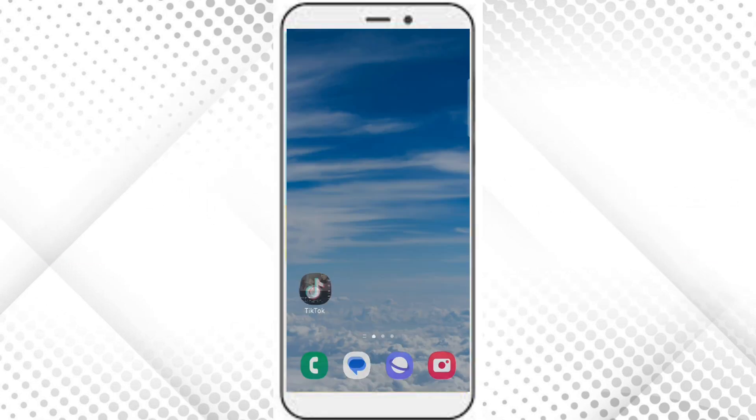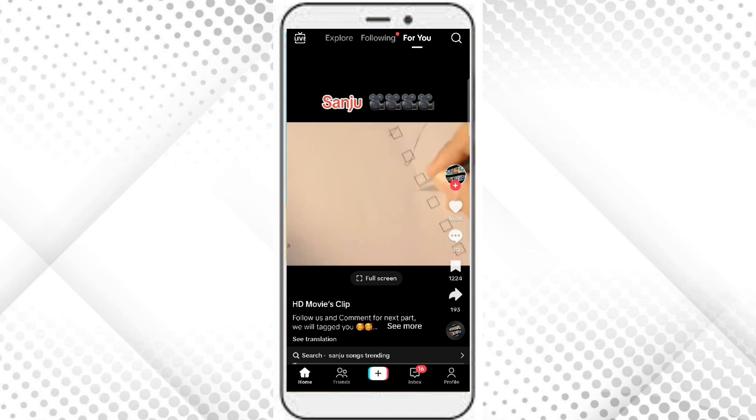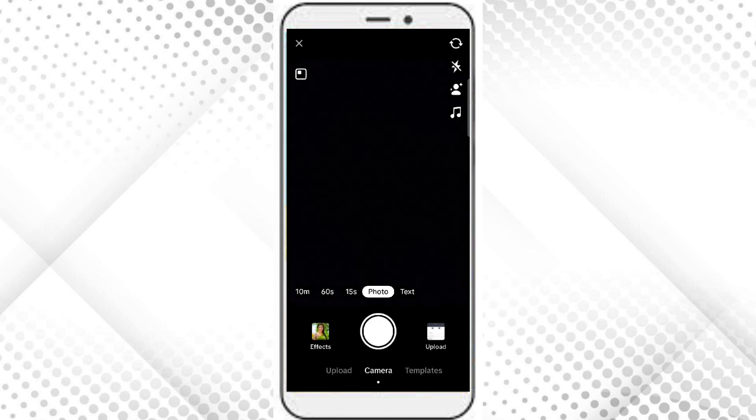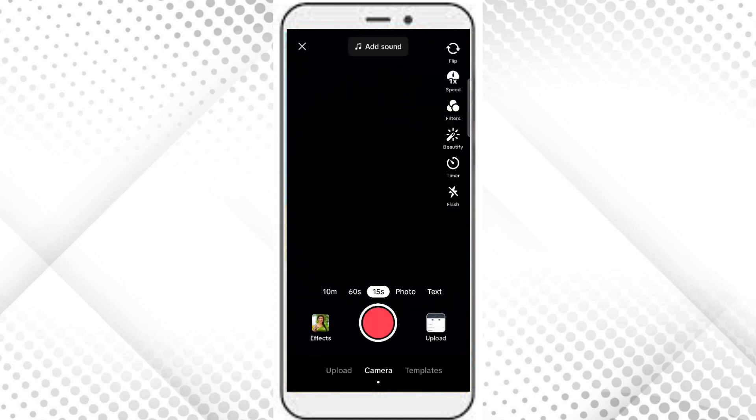So here it is. Now click on this plus icon in the bottom. Now we can post a video of 15 seconds, 60 seconds, or 10 minutes. So let's go for 15 seconds for now. Now click on this upload icon in the bottom.